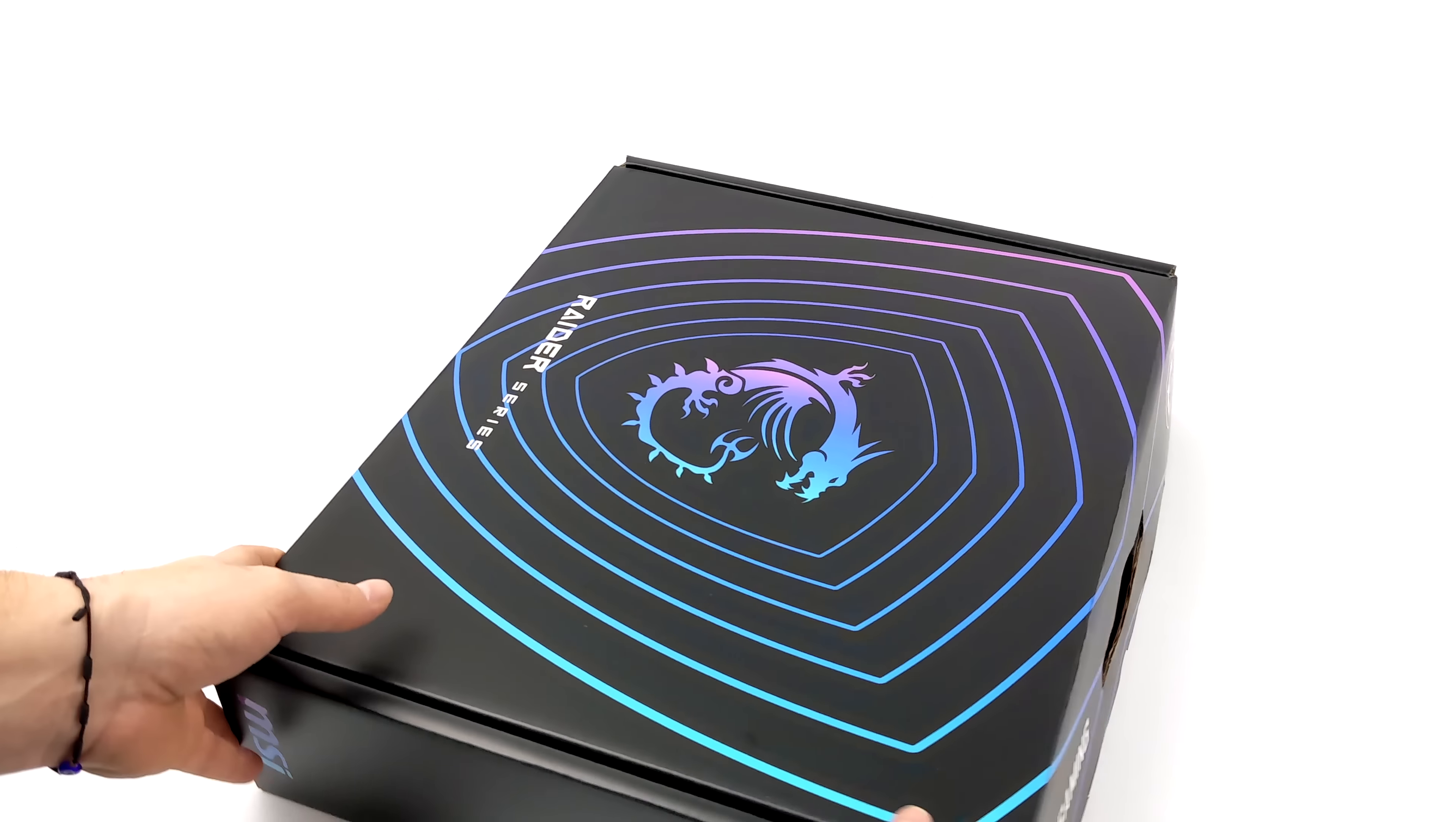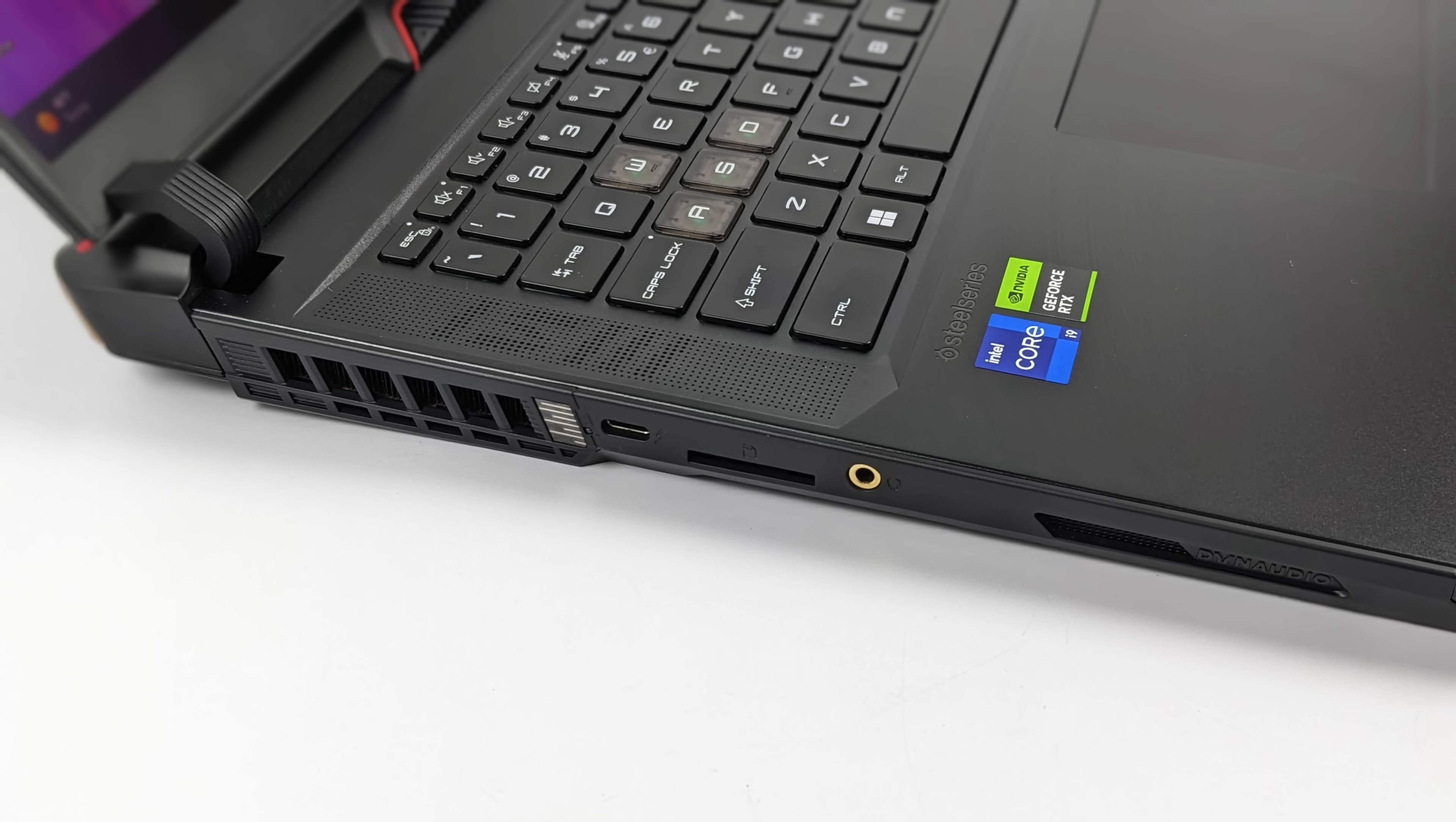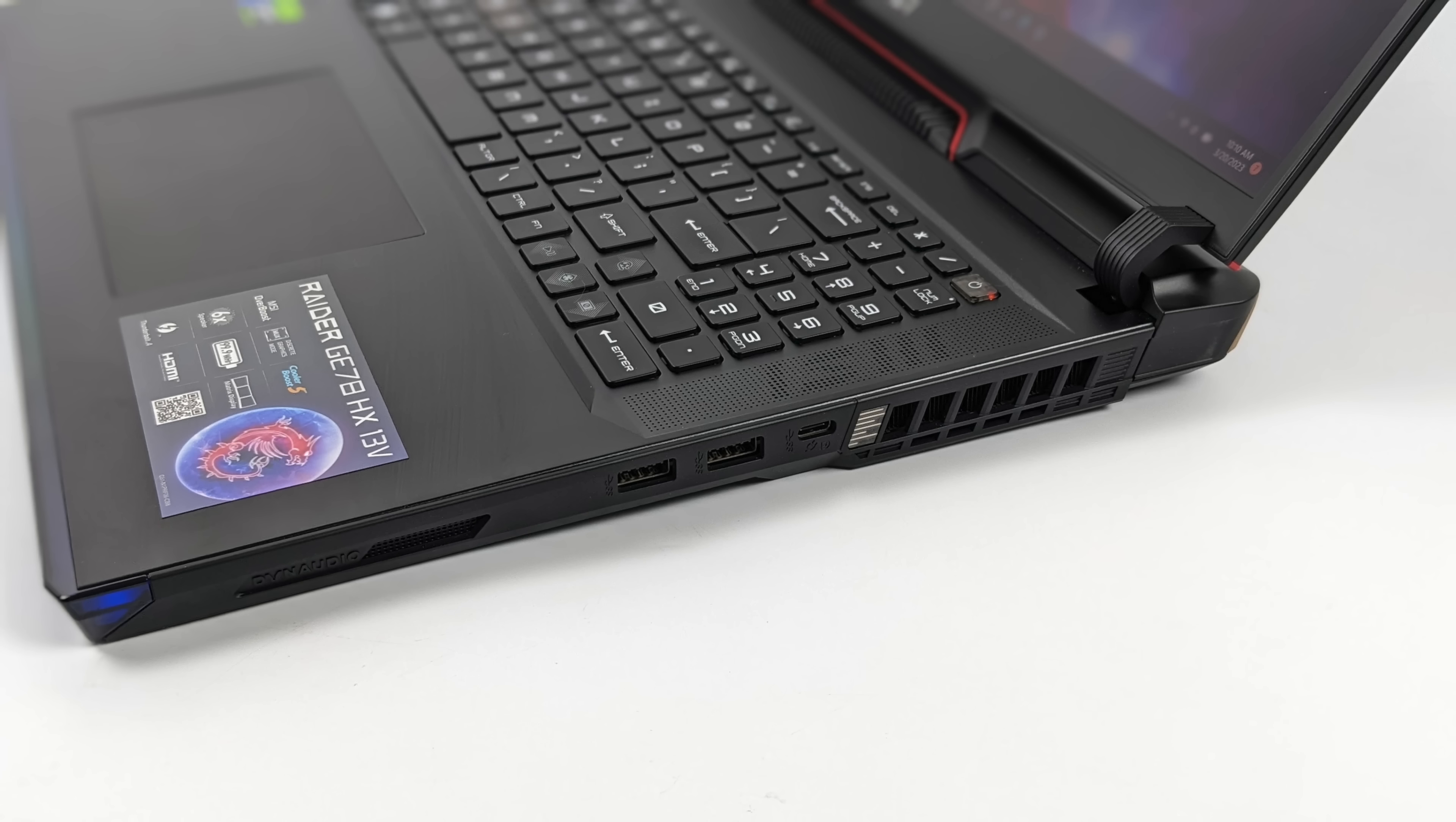Now the first thing I wanted to take a look at here was the overall I/O. When it comes to some of these newer laptops they are lacking but we've got quite a bit here with this Raider. Over here on the left hand side we've got a 3.5 millimeter audio jack, a 7.0 full-size SD card reader, and USB Type-C. This is USB Type-C 3.2 so it will support display out. Moving over to the right hand side we've got two full-size USB 3.2 Gen 2 ports and another USB Type-C 3.2 port here. Again display out on this one and PD charging.